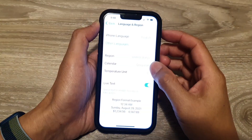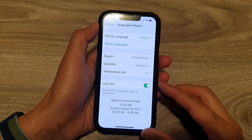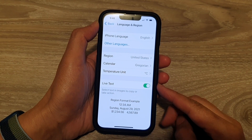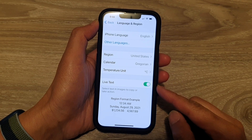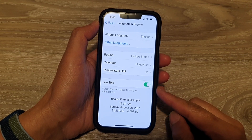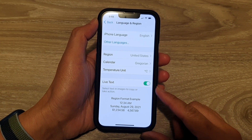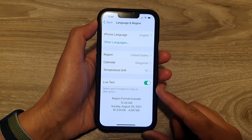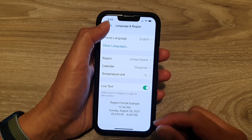Hey guys, in this video we're going to take a look at how you can enable or disable Live Text and Visual Lookup on the iPhone 13 or the iPhone 13 Pro.